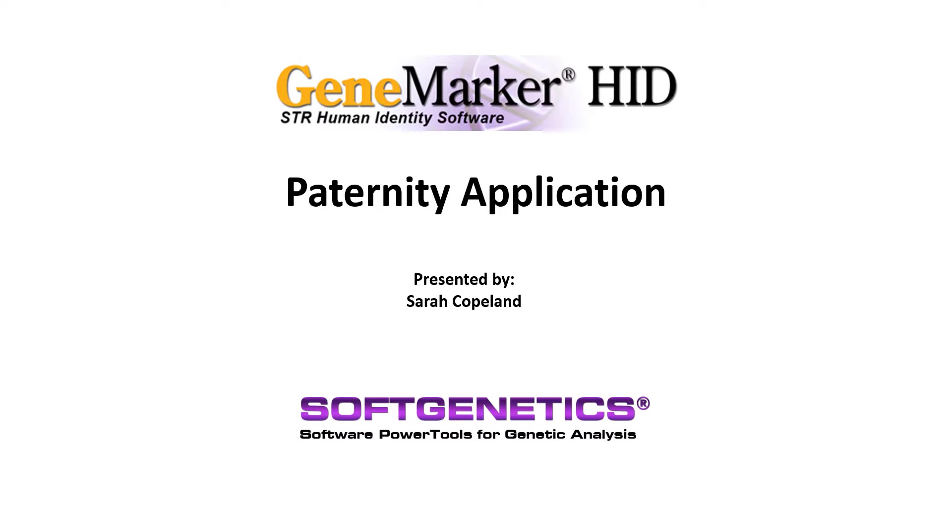The basic functions of GeneMarker HID are covered in the introductory webinar, which we encourage you to watch before beginning this webinar.